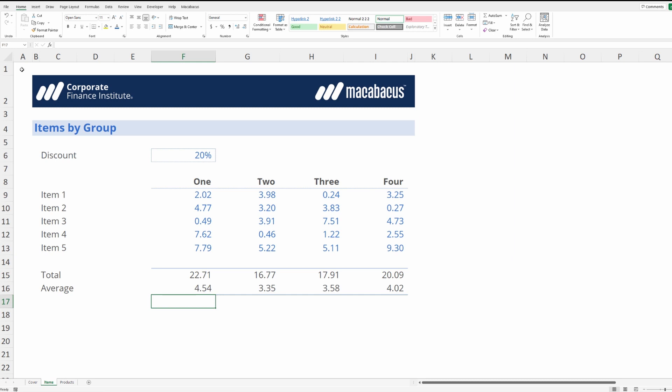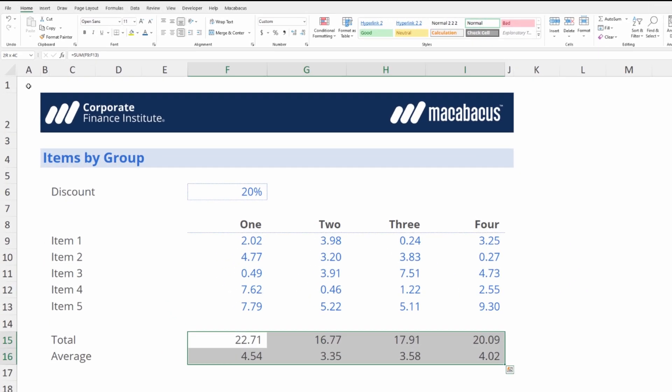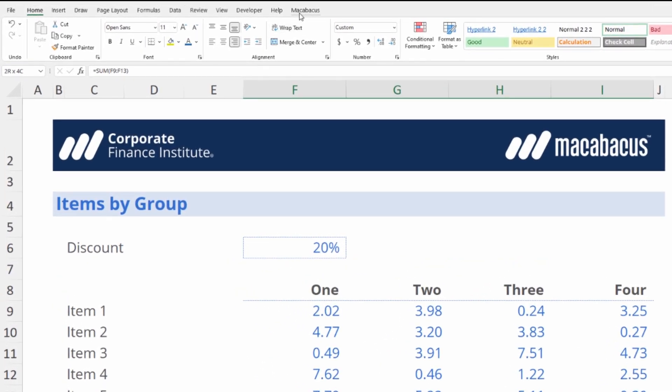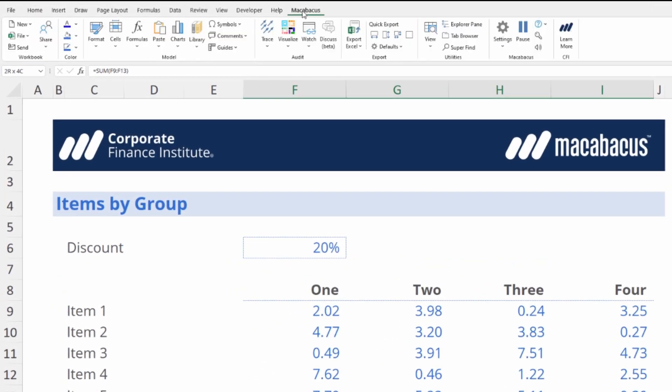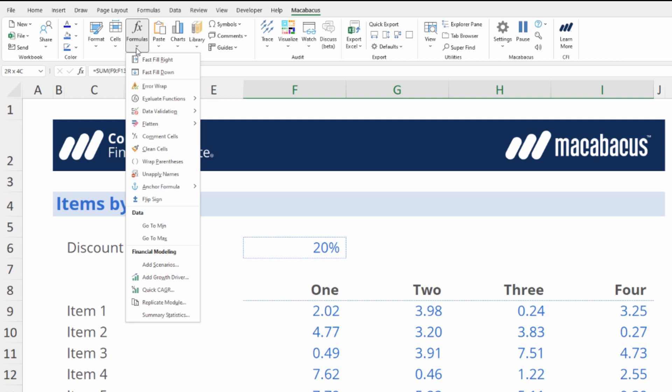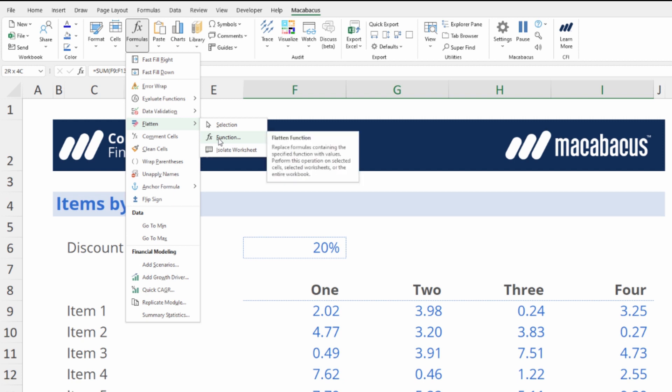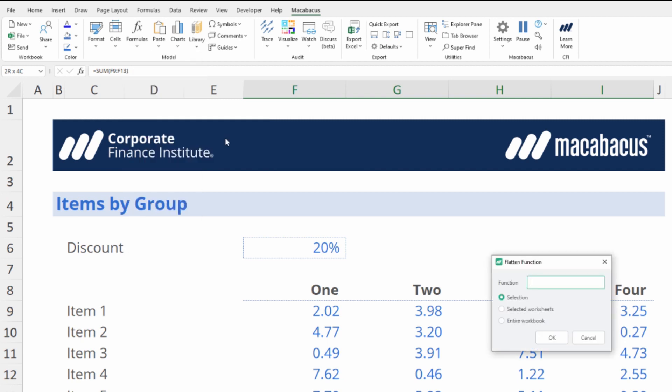So let's go ahead and select these cells again, up into the Macabacus section of the ribbon, in the model section here under formulas we want to go down to flatten and now we've got the ability to flatten function. Let's click this. This dialog box comes up.